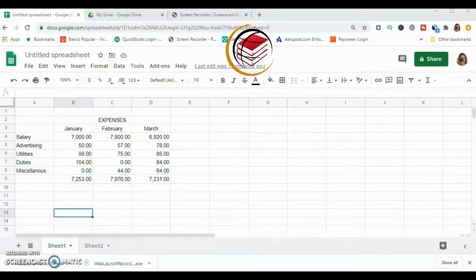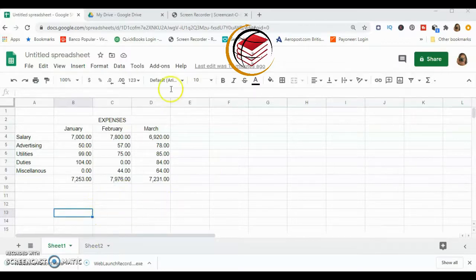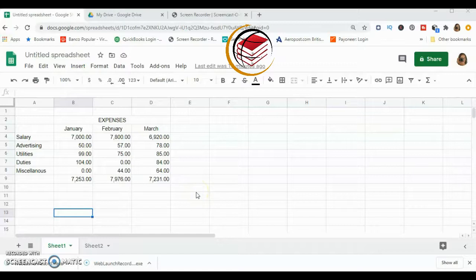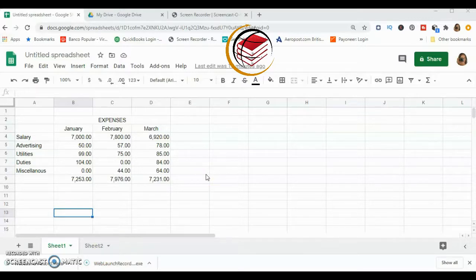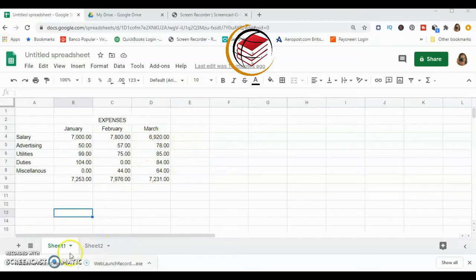The next thing we're going to do is protect an entire sheet. Let's say you have two sheets in your spreadsheet — one is an input sheet and the other is an output sheet. The input sheet has complex formulas you don't want anyone to interfere with, but they can interact with the output sheet.